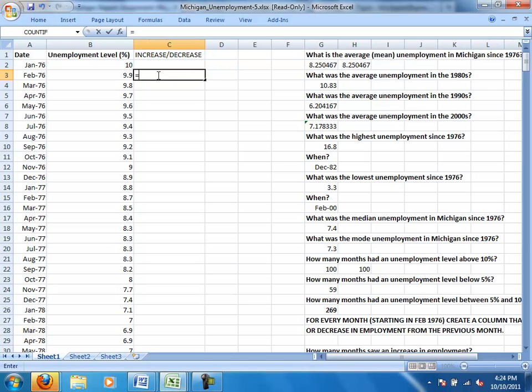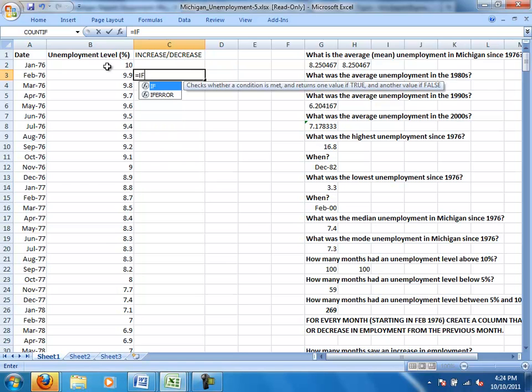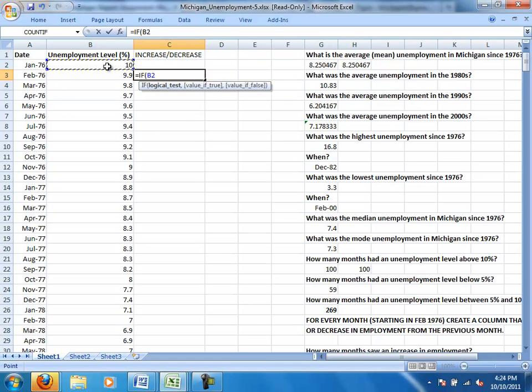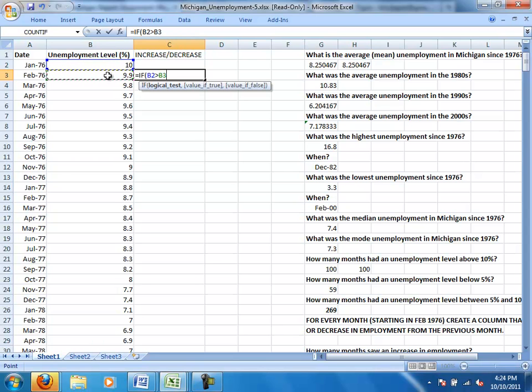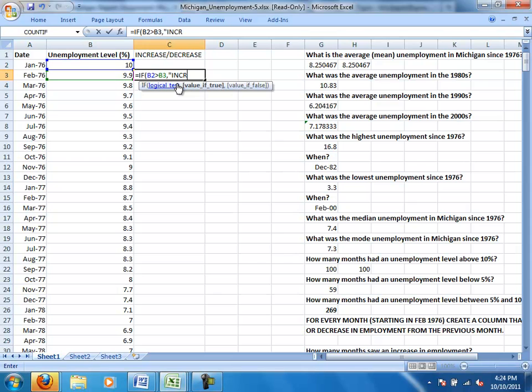So like I said, if employment from the previous month, so I'm using this if function, if employment from the previous month was greater, unemployment was greater in the previous month than it is now, then if that's true, so notice I'm now onto this value of true, I want it to display an increase because that tells me it was an increase in employment.